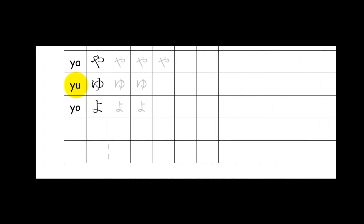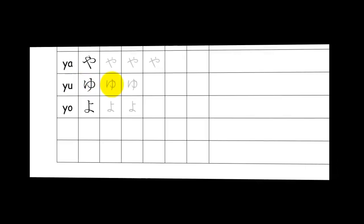Next we have Yu and that's spelled Y-U in Romaji. That's what it looks like in its printed form. And this is the written version. Of all the hiragana stories, this is my favorite.